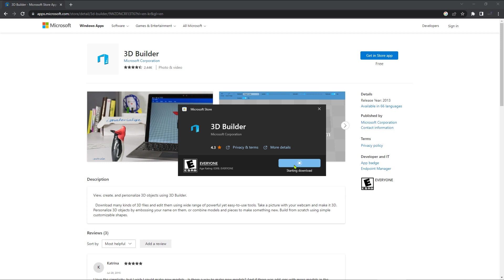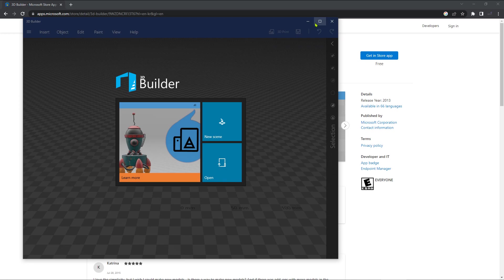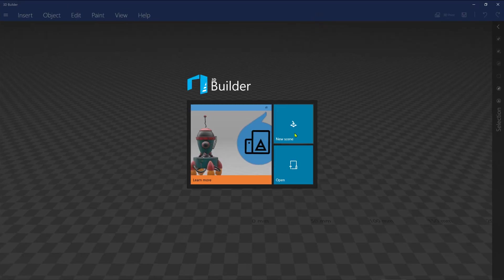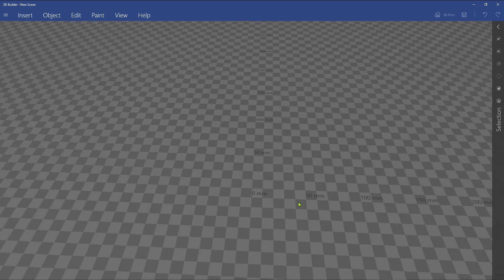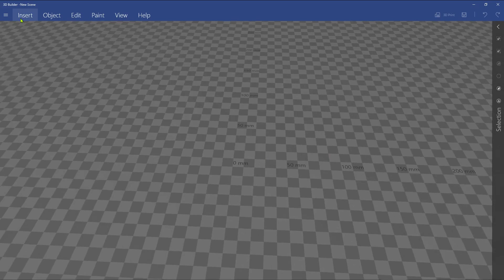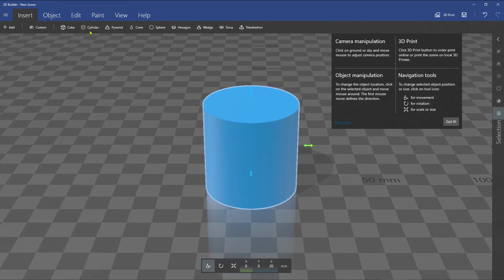After download and installation, click on the new scene to begin. Go to the Insert tab from the top menu and choose Cylinder.